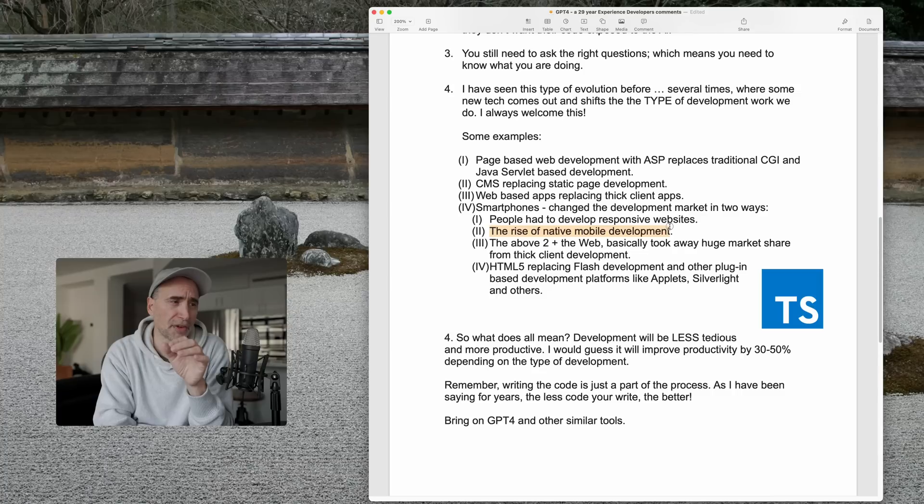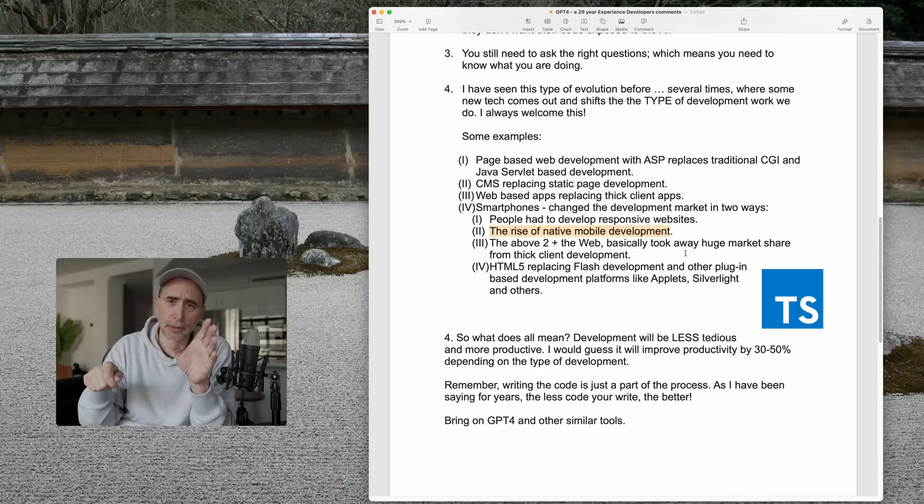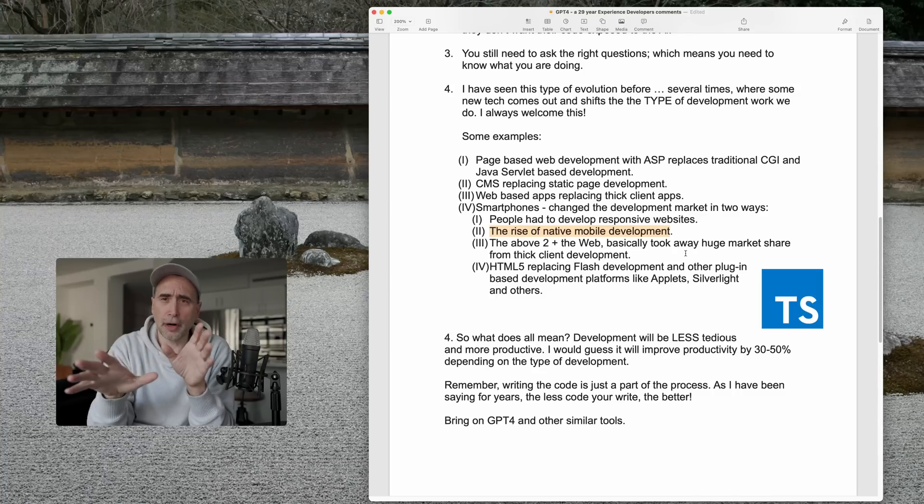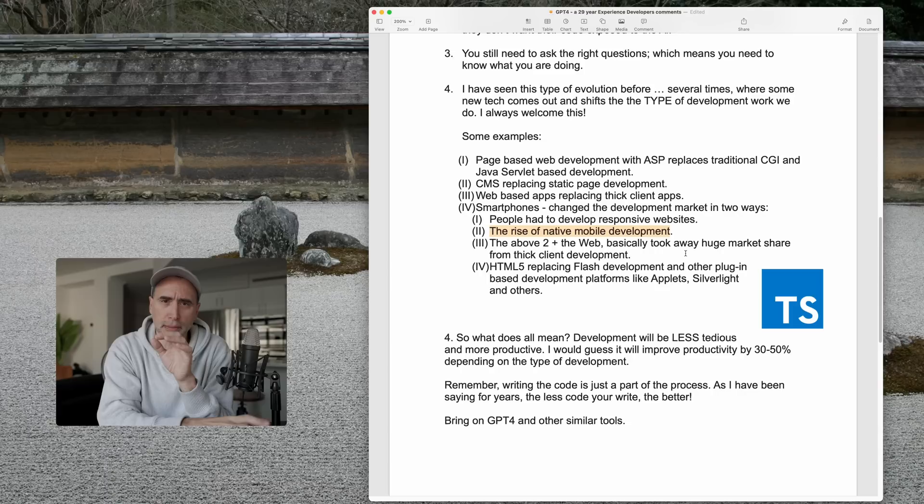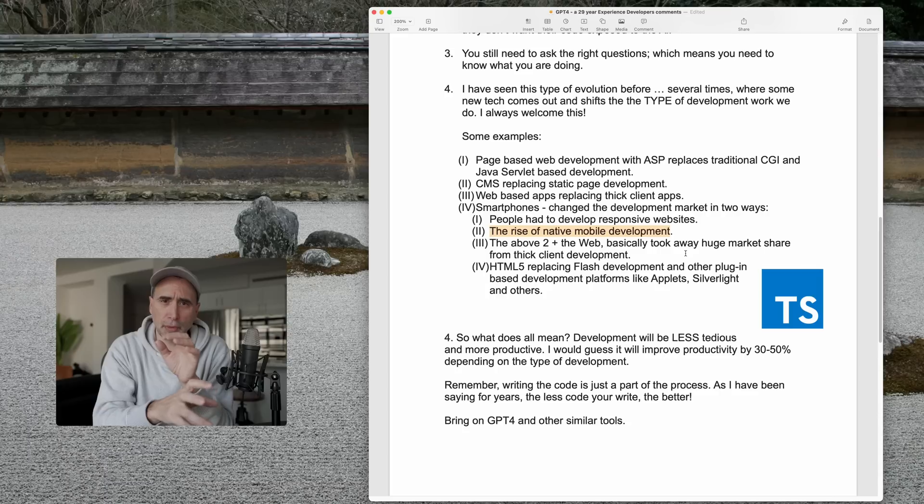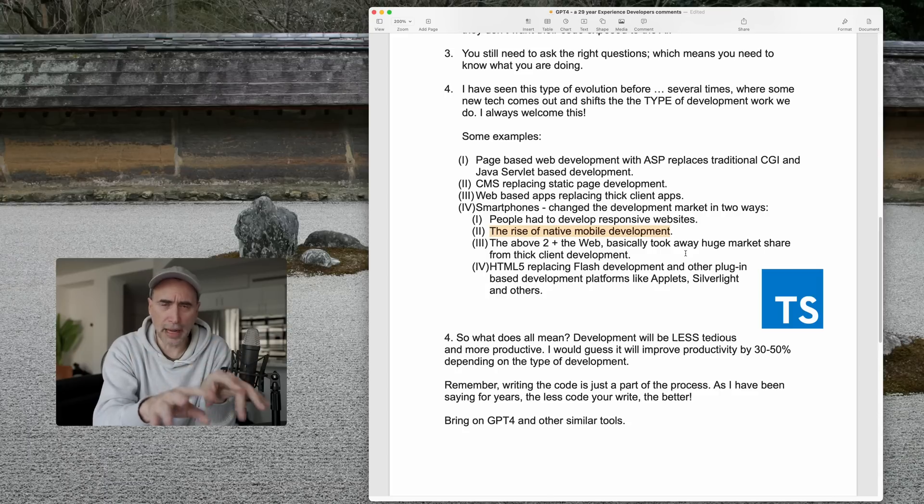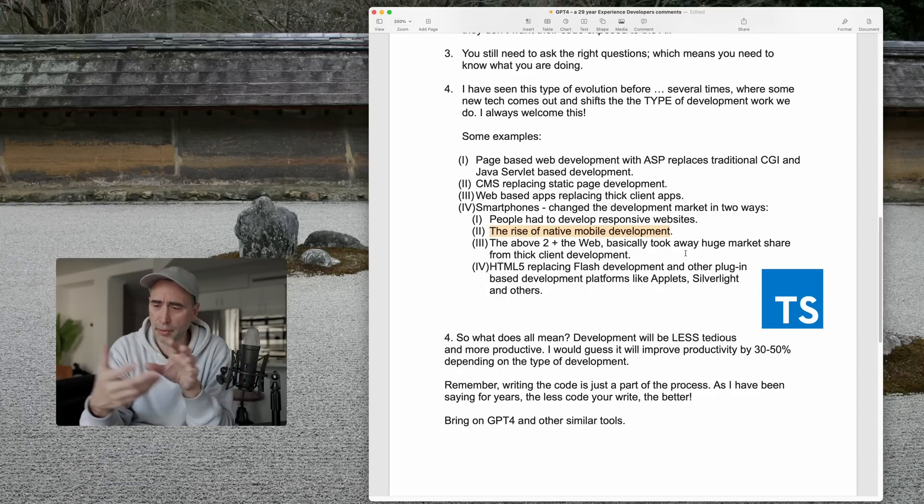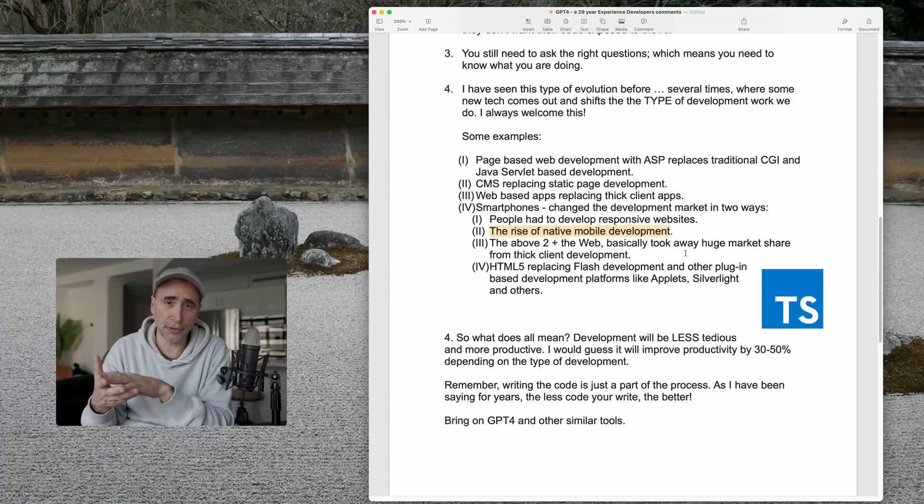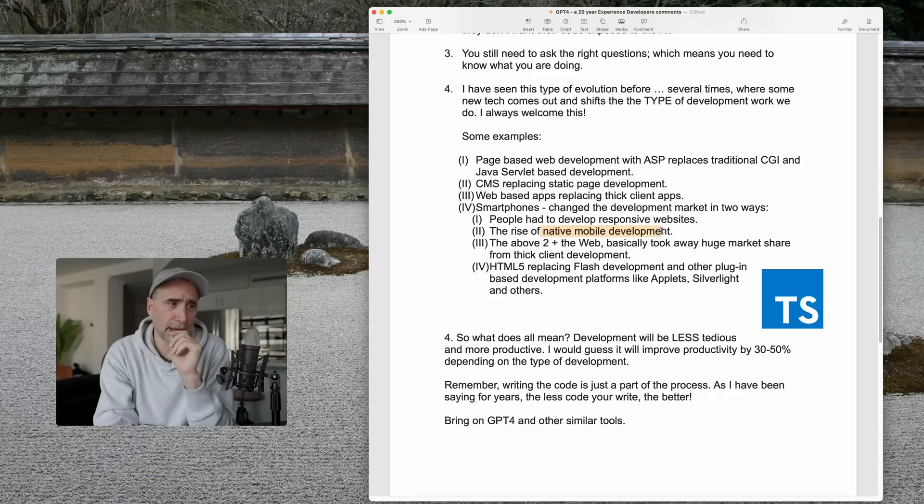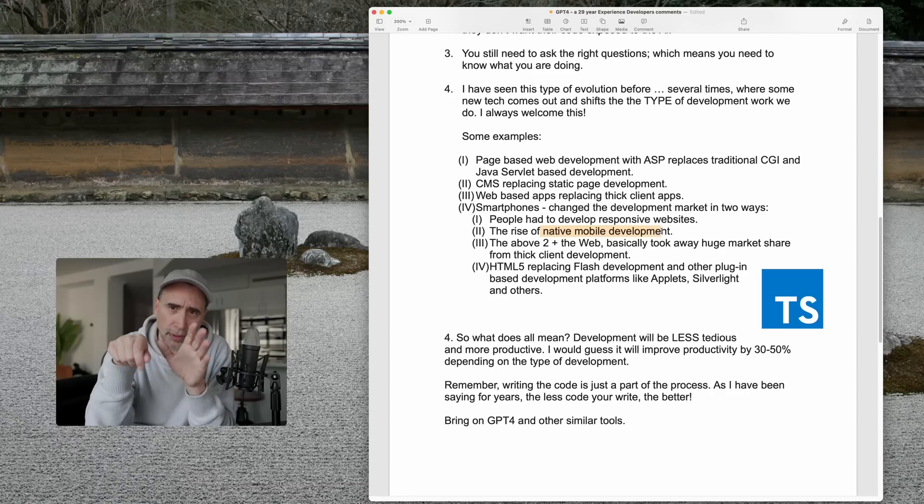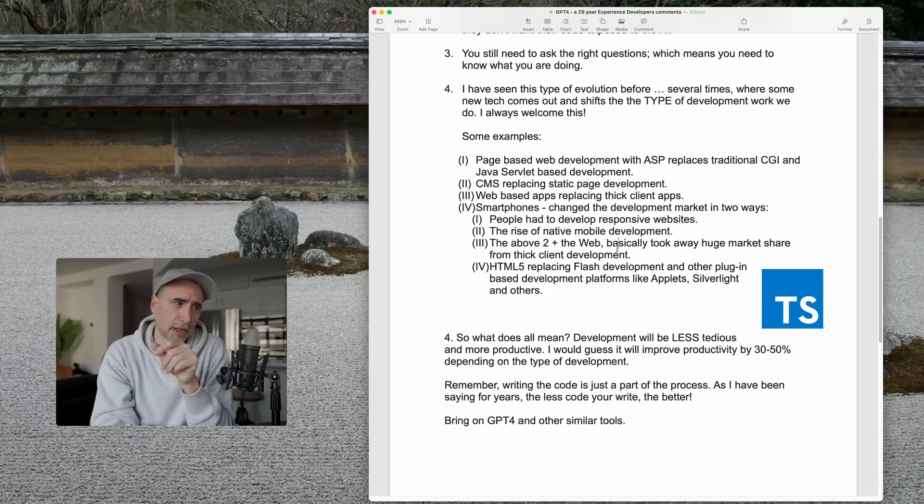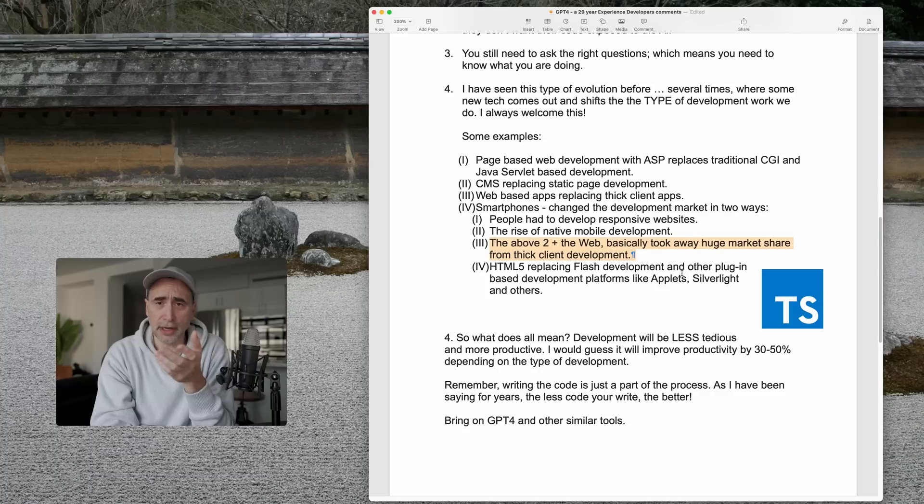With the rise of native development, it put even more of a stake into the heart of desktop and mobile development, thick clients, because people were moving away from using their laptops necessarily to do a lot of browsing on the web and stuff, and they were moving to their phones. So, that kind of changed things. It changed the way we built sites, and it put an even deeper stake into the heart of thick client development.